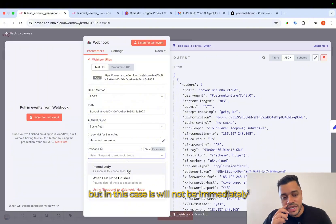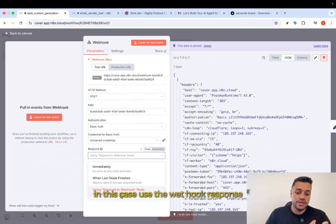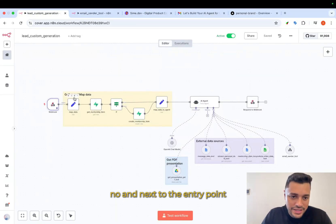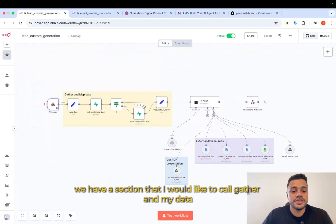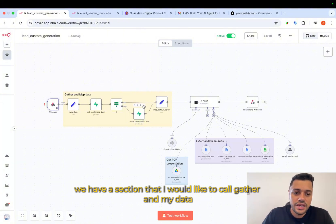But in this case, it will not be immediately. In this case, use the webhook response now. And next to the entry point, we have a section that I would like to call gather and mark data.